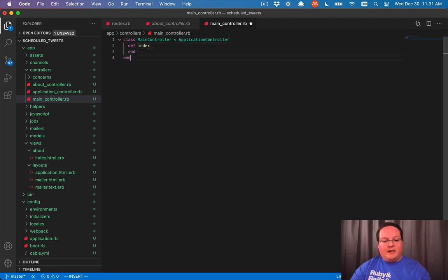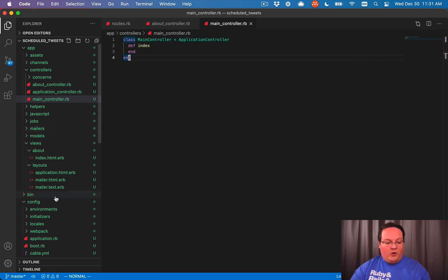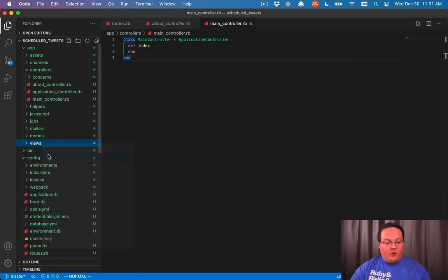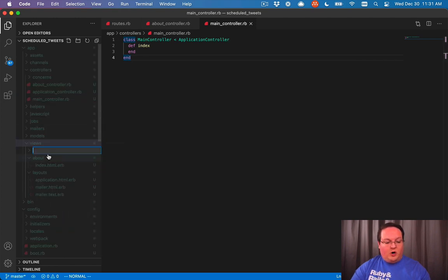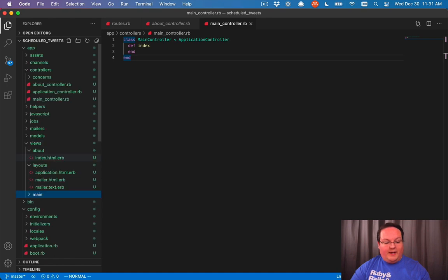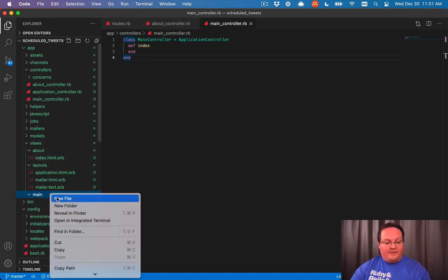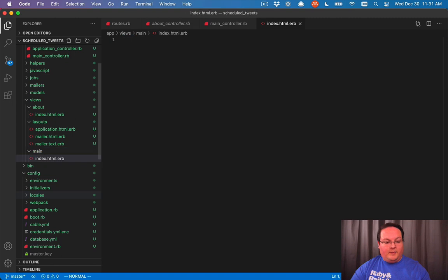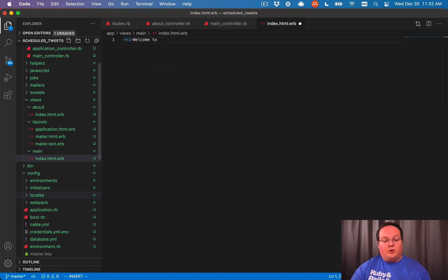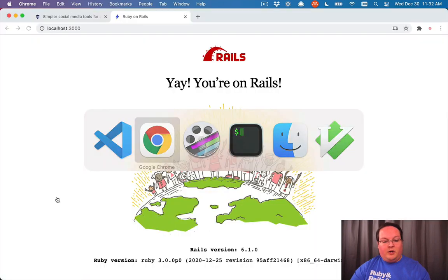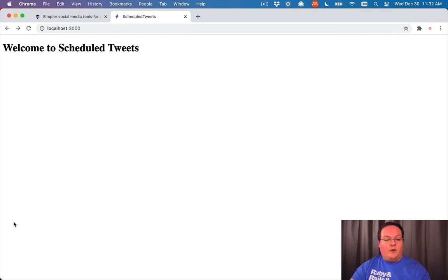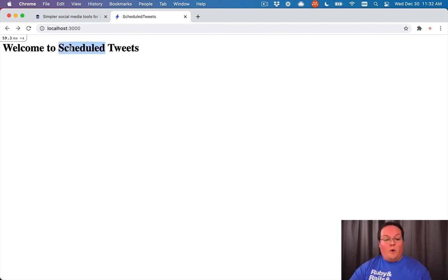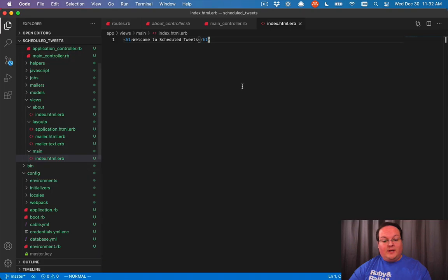It doesn't need to do anything, and we'll go into our app views, create a folder called main, and inside of there, a file called index dot html dot erb, and inside of here, we'll say welcome to scheduled tweets, something very simple. And we'll refresh our page, and we won't get the Rails route anymore, we'll get our welcome to scheduled tweets now.